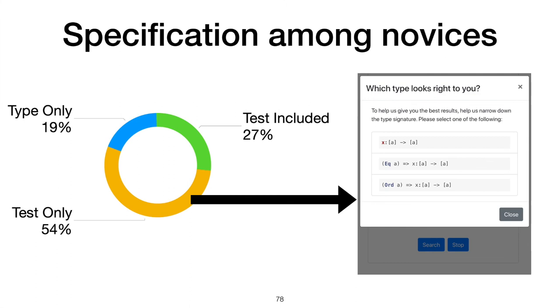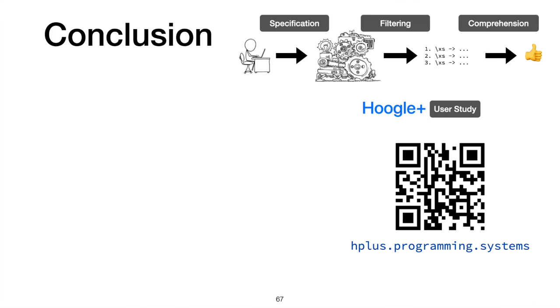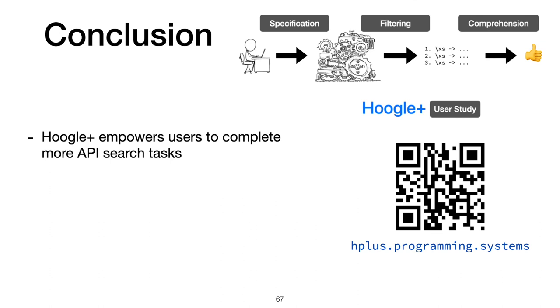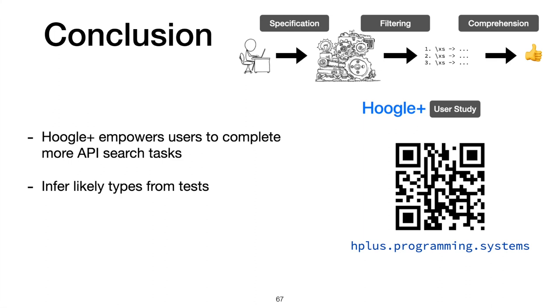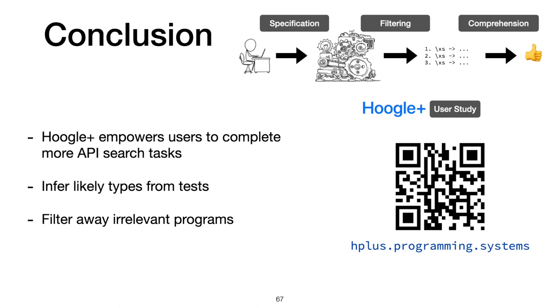Hoogle+ empowers users to complete more API search tasks compared to Hoogle as identified through our user study. We needed to overcome three challenges to create our tool. We widened the style of specifications possible for our type-directed synthesis engine through our novel algorithm to infer likely type specifications from tests. We filter away irrelevant synthesis results using property-based testing. Lastly, we support many styles of comprehending synthesis results by providing automatically generated examples. Hoogle+ is available for you to play around with at hplus.programming.systems. Thank you.